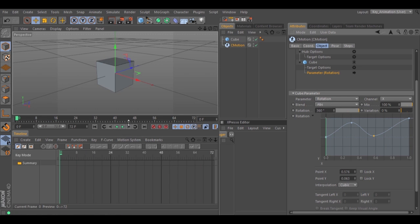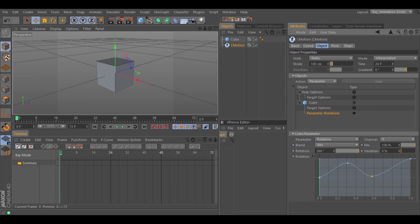How can I tell Cinema when to stop the animation? That's easy — you need to go to Time and set the duration of the animation, which is right here. Right now it has 24 frames. If I change this to 48 frames for example, I'm telling Cinema that the animation should have a duration of 48 frames and then start again.